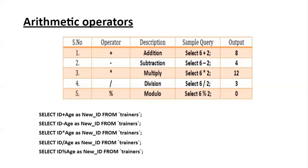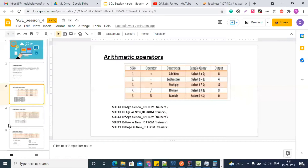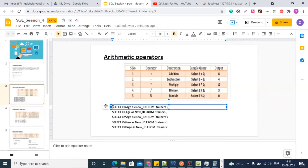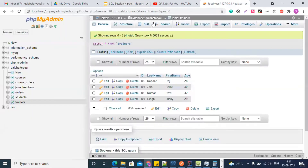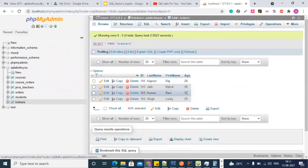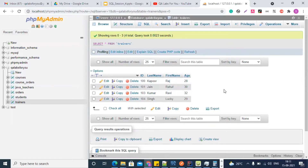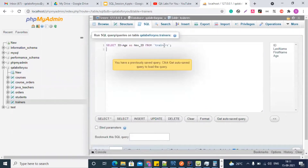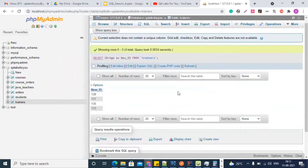These queries are just for your understanding of how to write queries using arithmetic operators. For example: SELECT id + age FROM trainers - here we have a trainers table, we take the id column and age column, sum them together, and give the new column a name like 'new_id'. Similarly we can do subtraction: id minus age, then multiplication, division, and modulus.